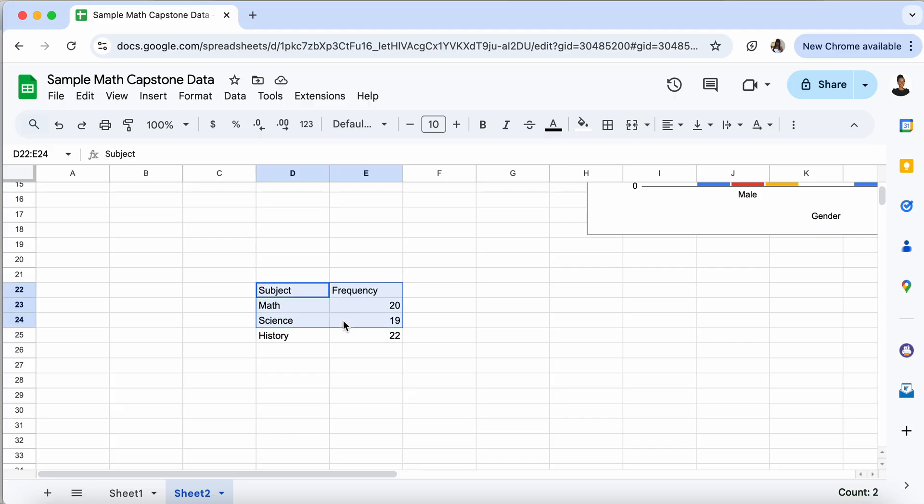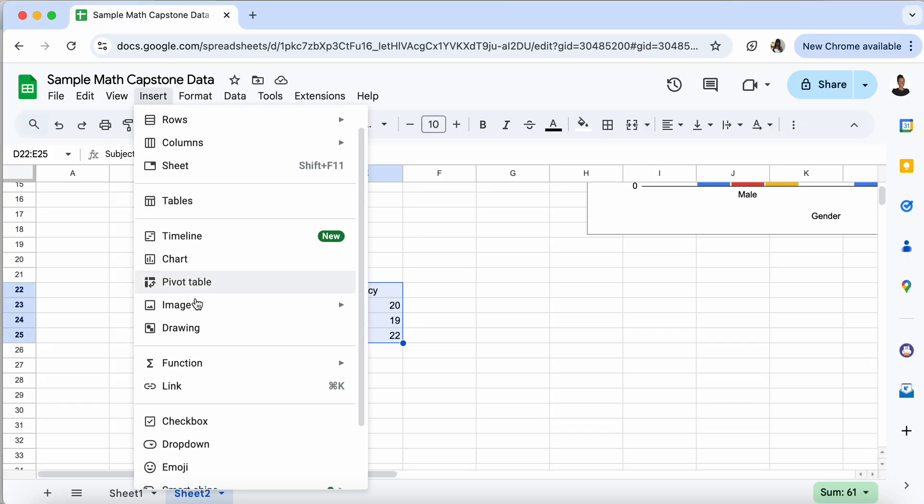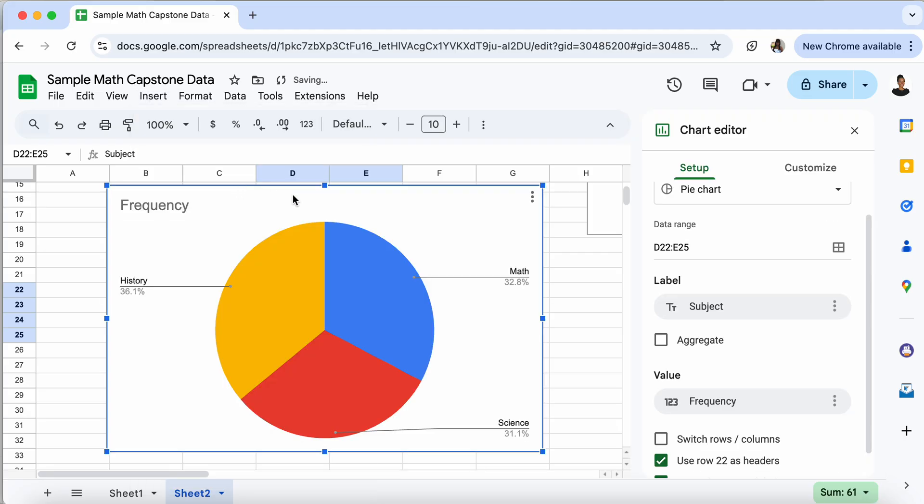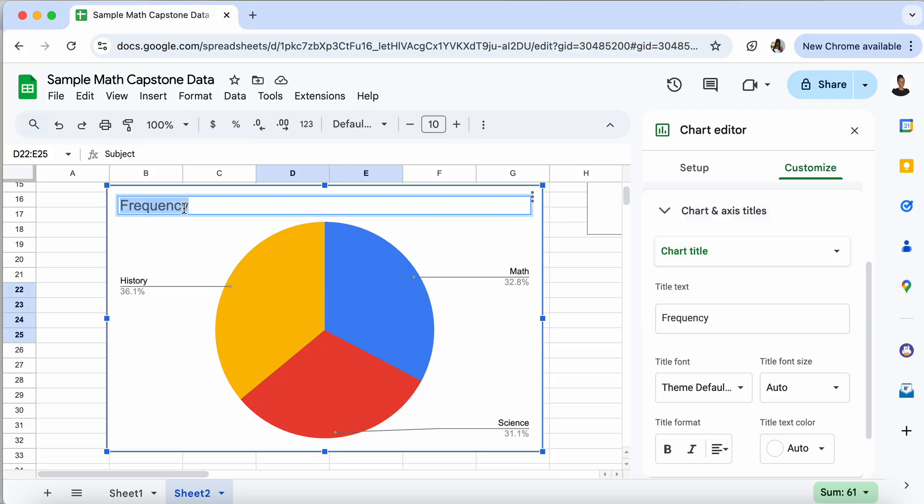So in order to create my bar graph or my pie chart, I highlight my frequency table. I press insert. I go to insert chart. And it automatically creates a pie chart. And like we did before, we would want to change the label here. I won't do that right now. You saw how I did it before.